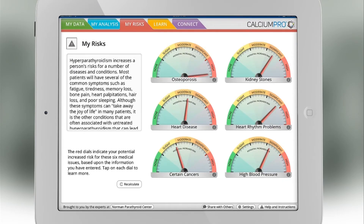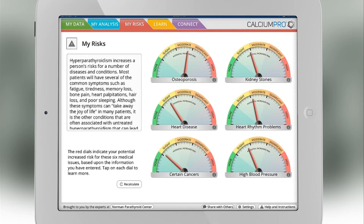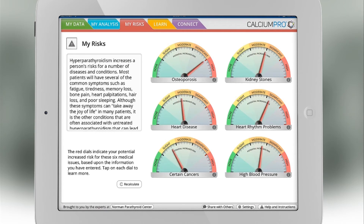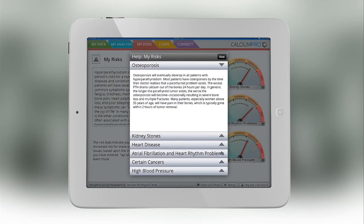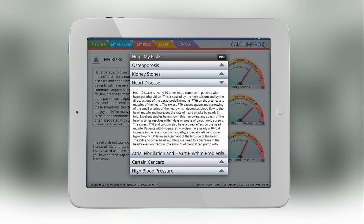The risk assessment section of this app is very important. It shows you your specific increased risk for certain conditions which are associated with high blood calcium levels: osteoporosis, kidney stones, heart disease, heart rhythm problems, certain cancers which are increased in incidence in patients with high blood calcium, and high blood pressure.